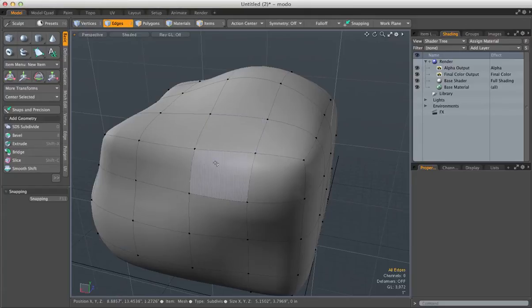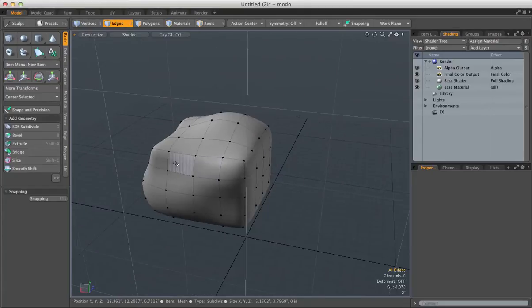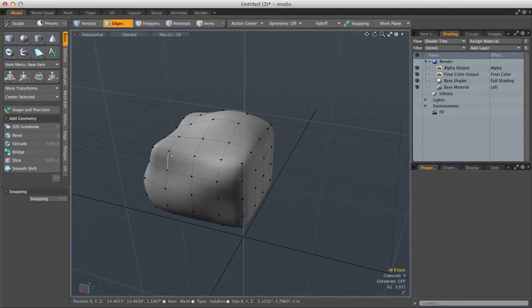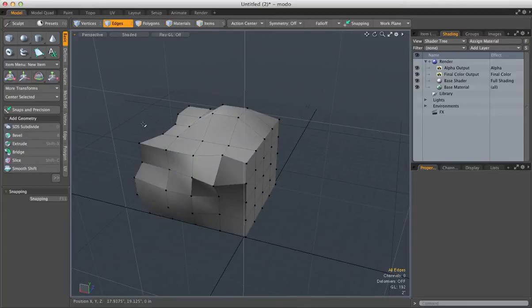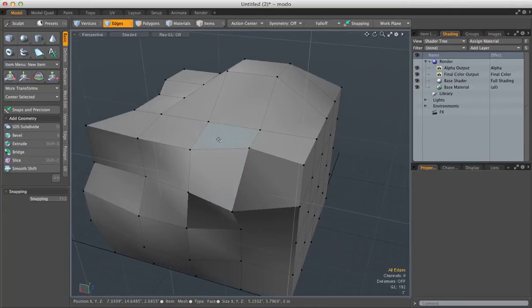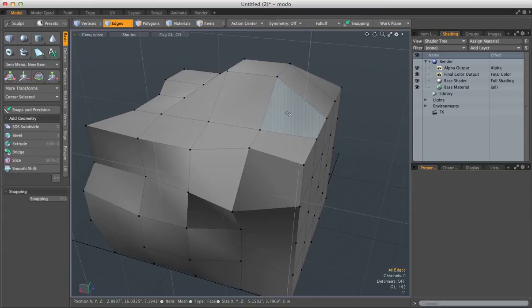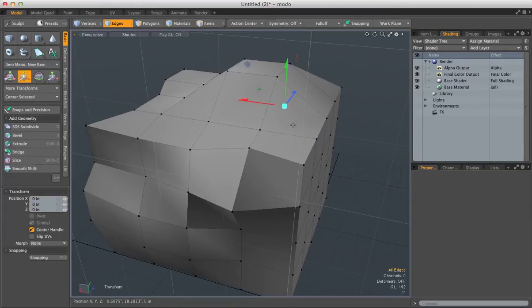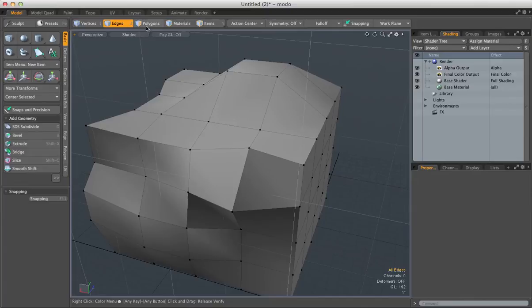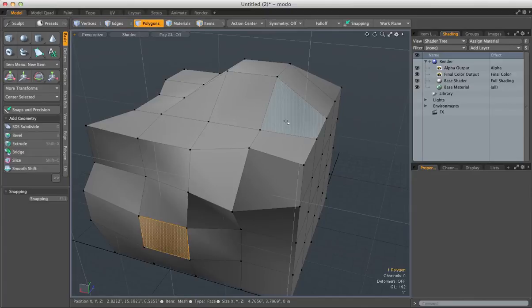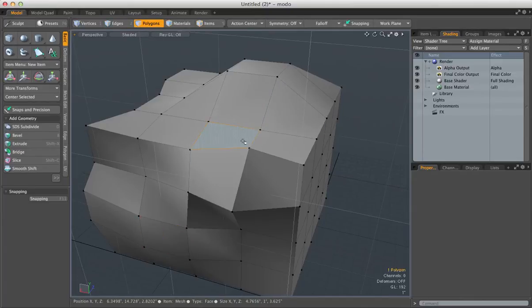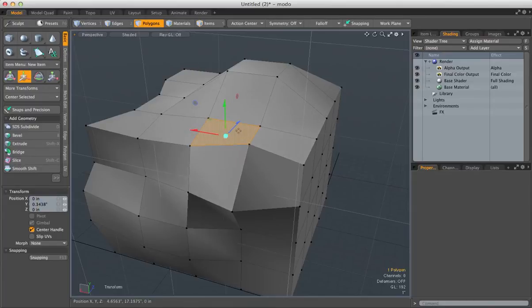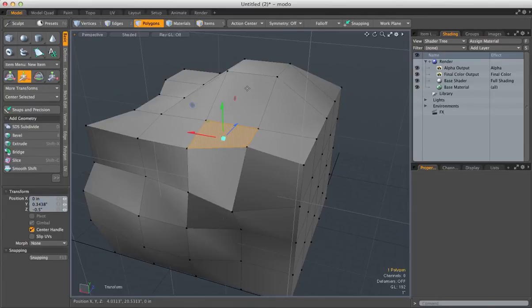So let's say when you just started learning Modo, you want to move something. In almost every 3D program like 3DS Max or Maya, you select something, let's select a polygon, hit it, and you press W for move.